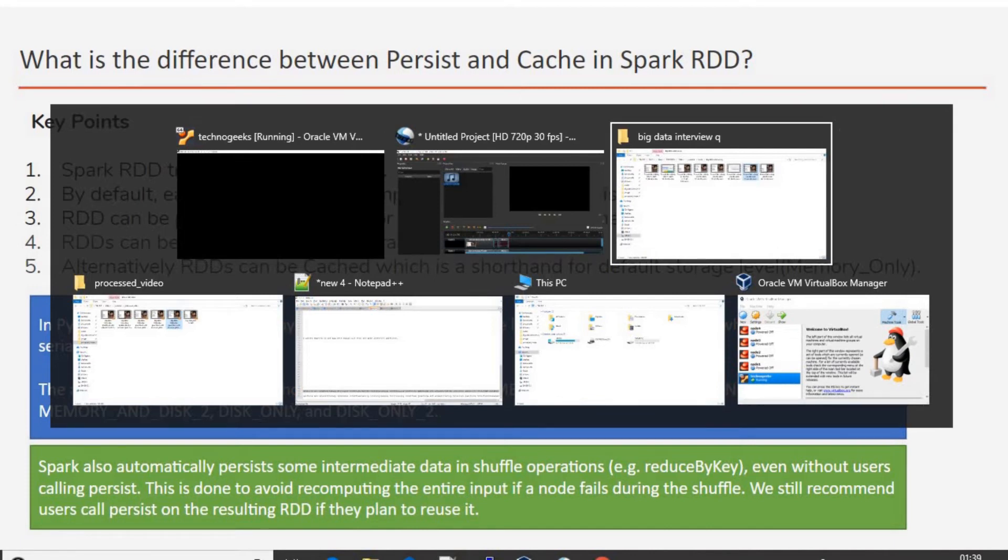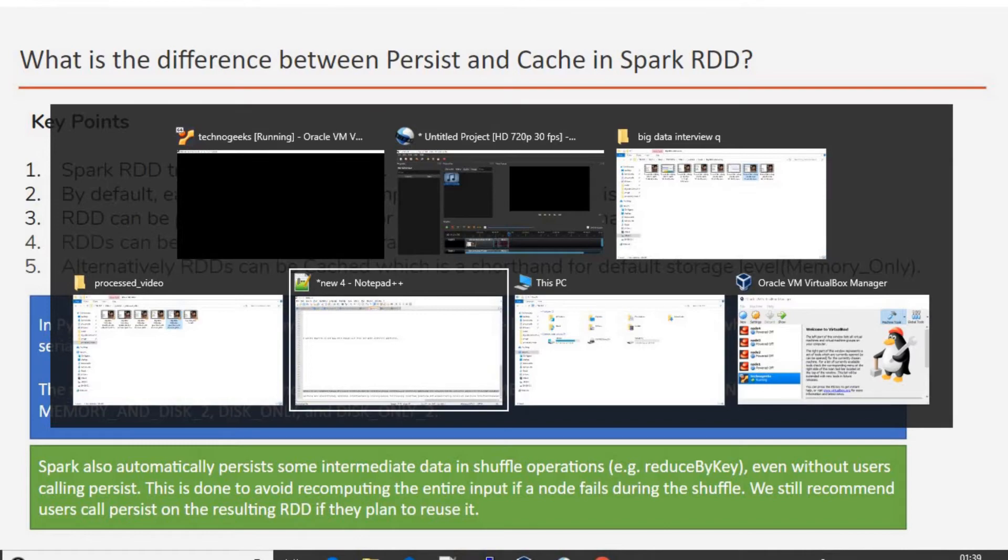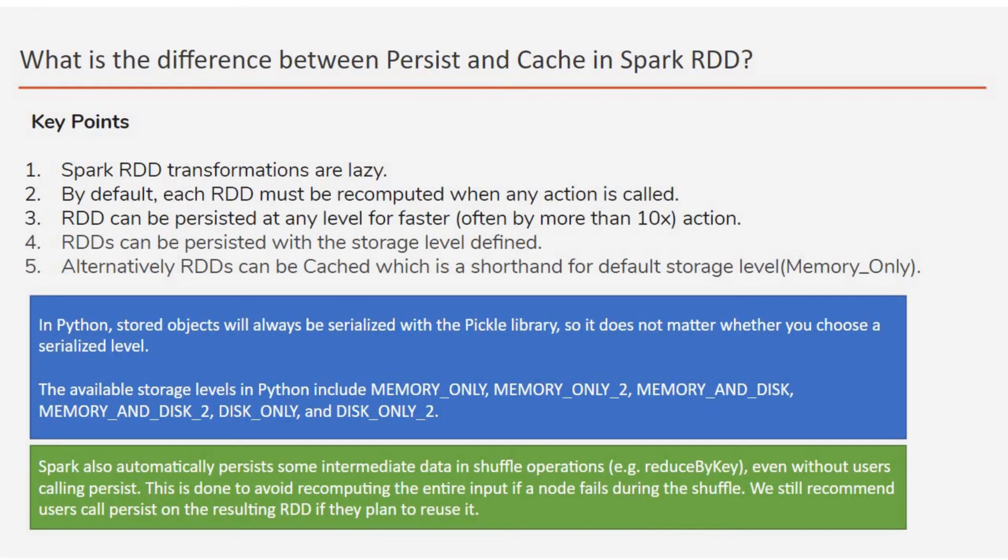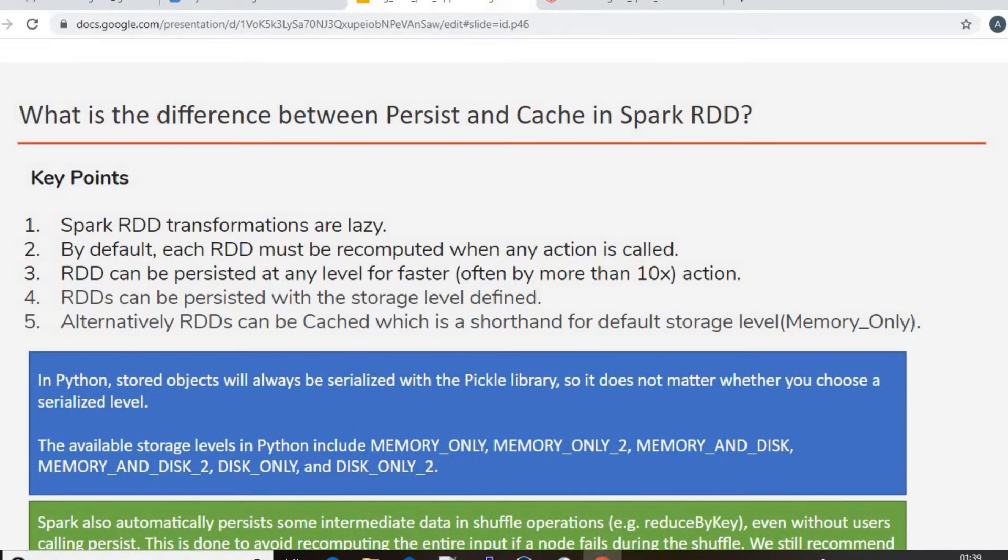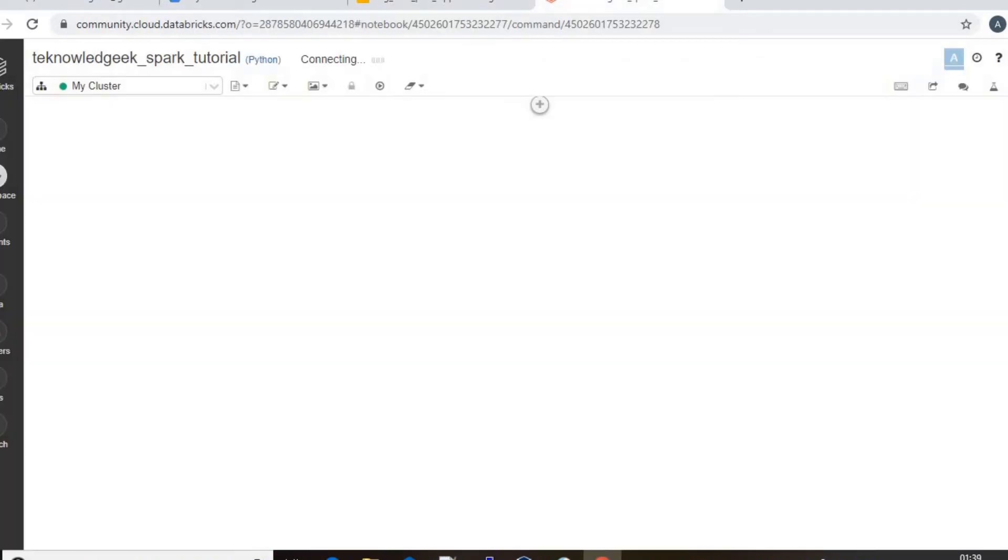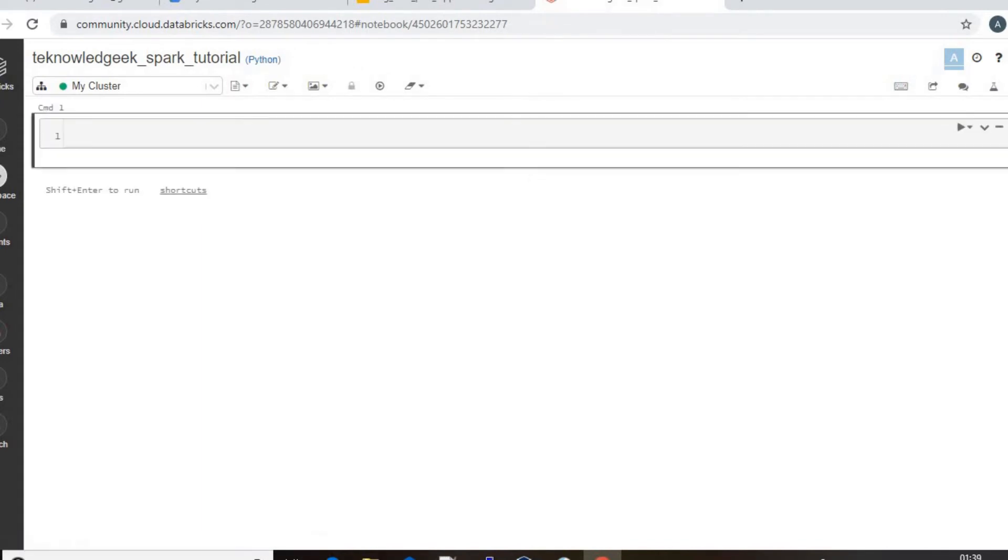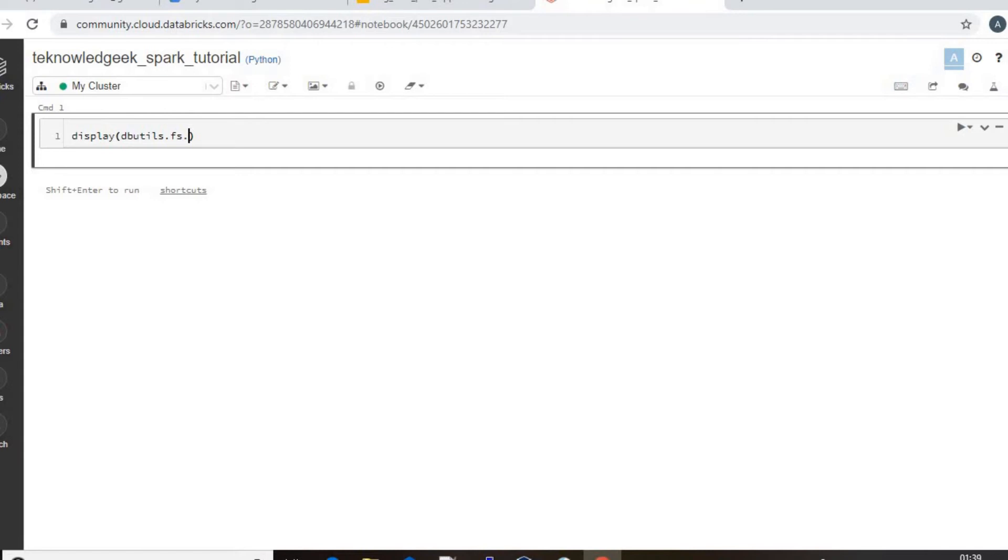Let's check. I will go with a very small dataset. Let's open the notebook and first thing I will check is there any file available. So I will call dbutils.fs.ls and you can give the sample file system like databricks-datasets.